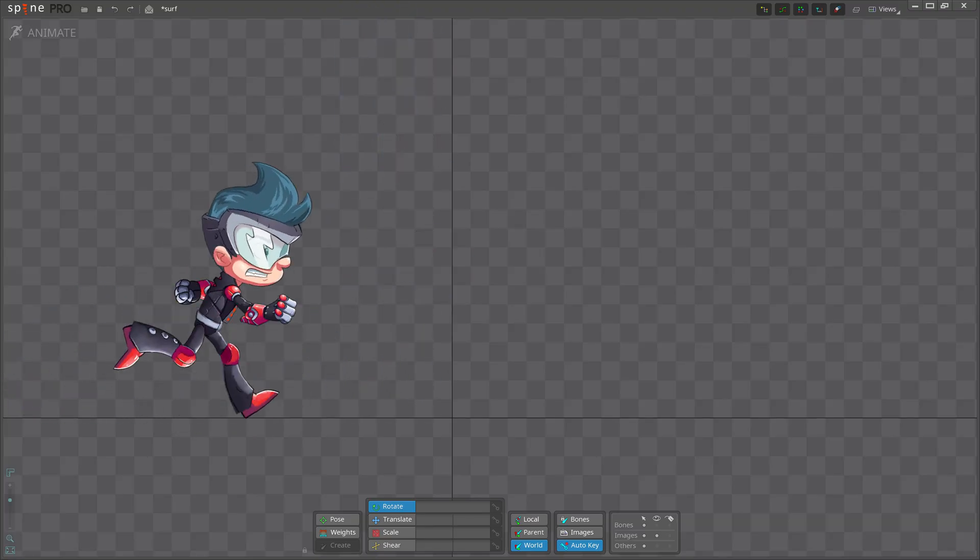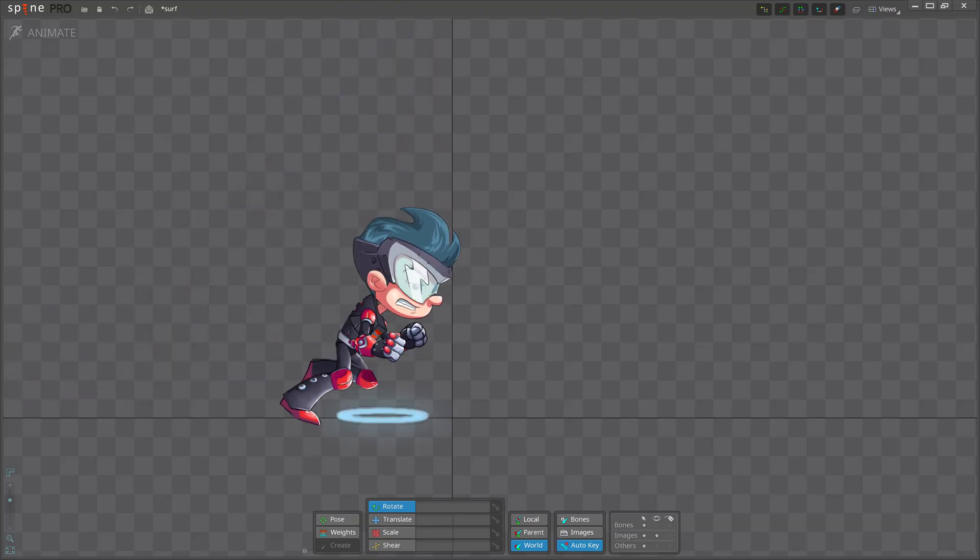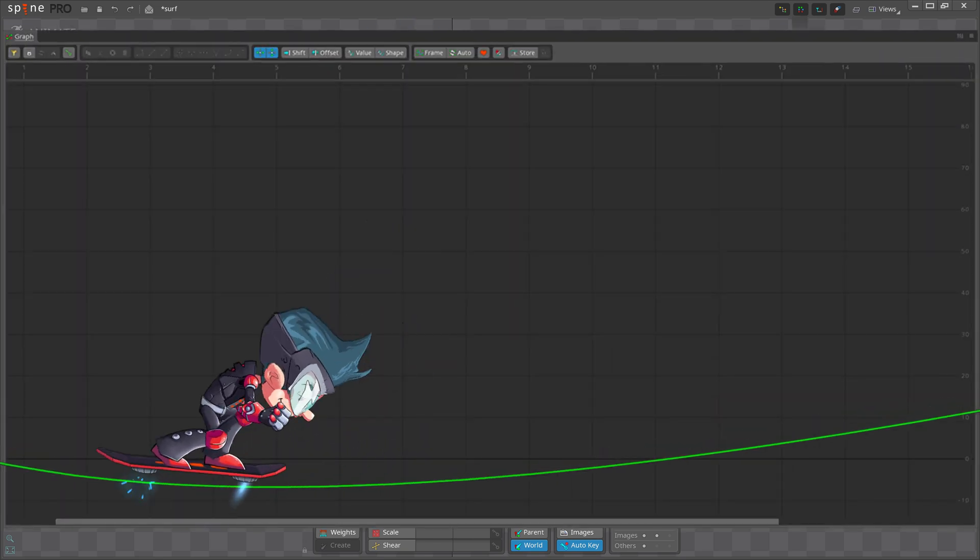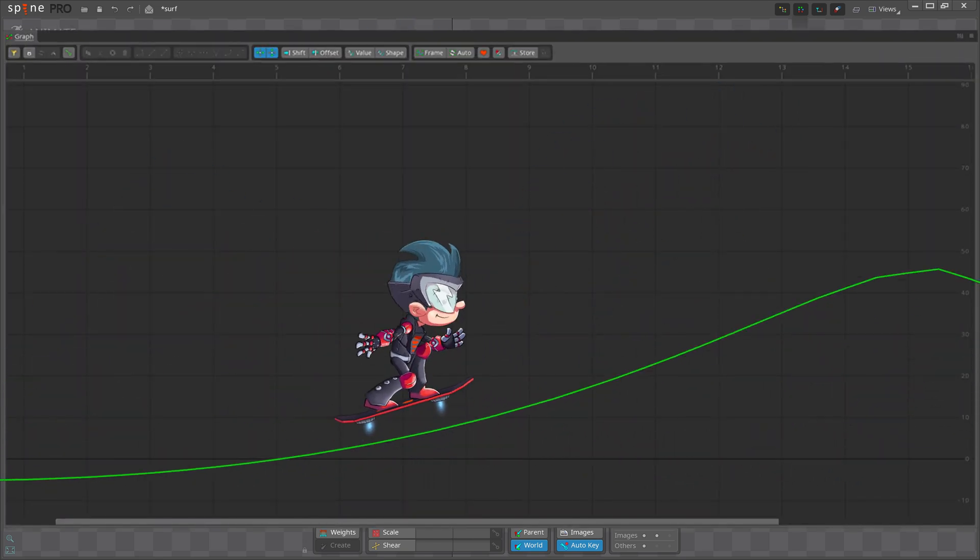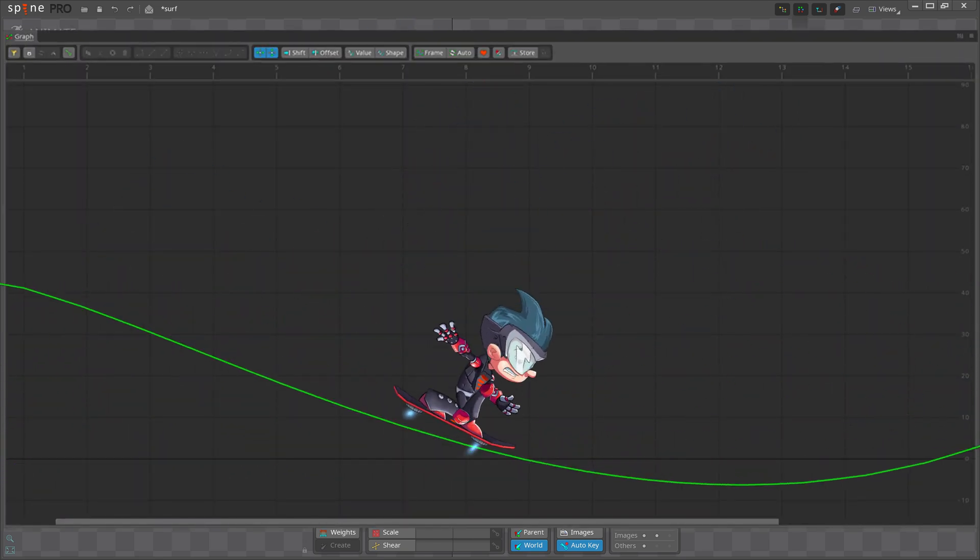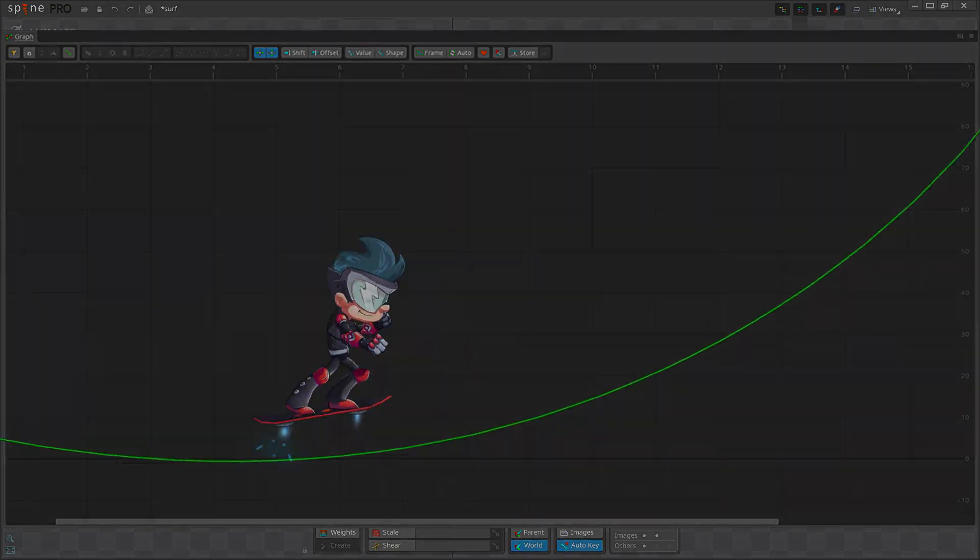Hi, my name is Inisha, and in this video I'm going to show you how to use our biggest new feature in Spine 4.0, the new Graph View.